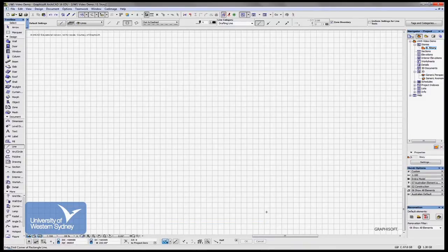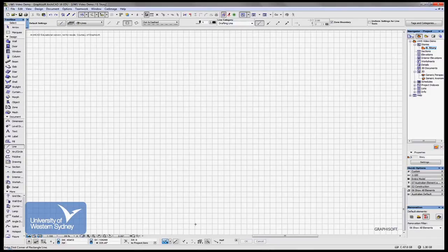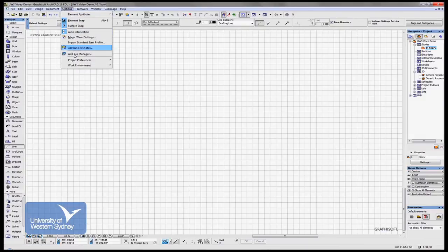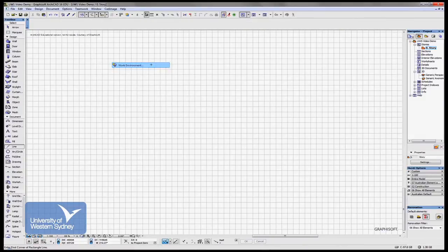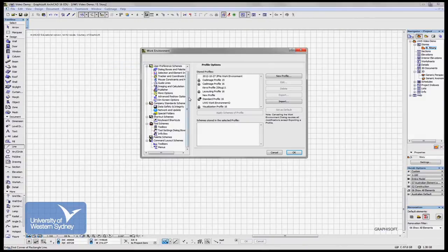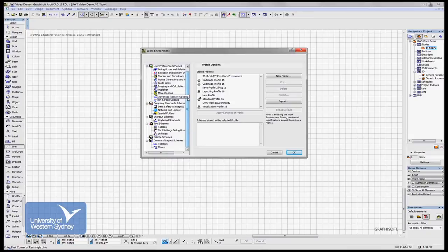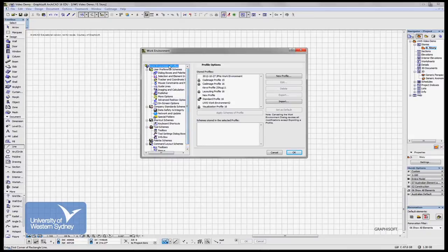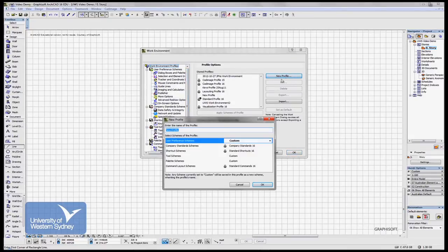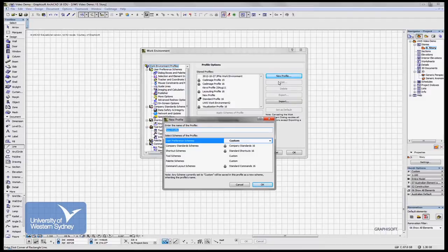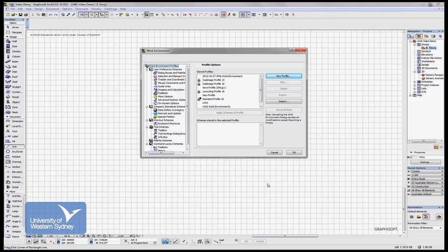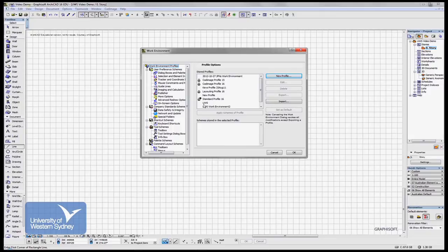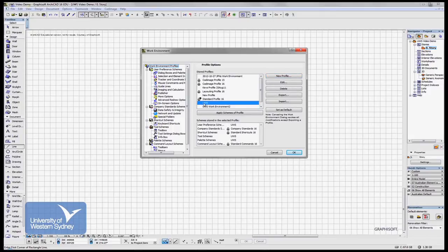So we can go to the Options menu down to Work Environments, Work Environment Profiles up the top, and then Create a New Profile. Let's call this one UWS and say okay. You'll notice now UWS is there. I've got one there already but let's use this one.